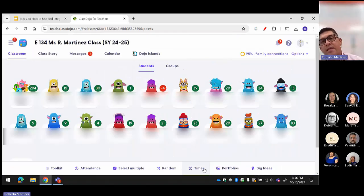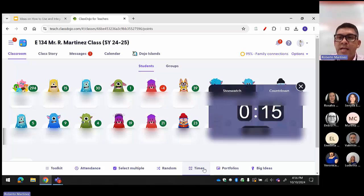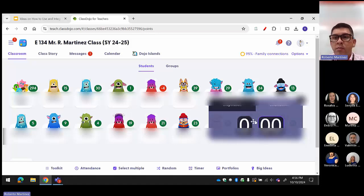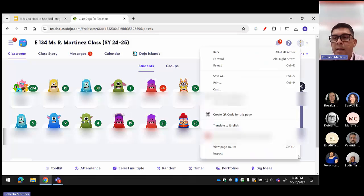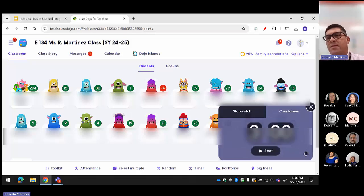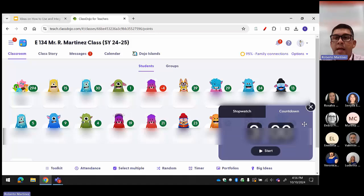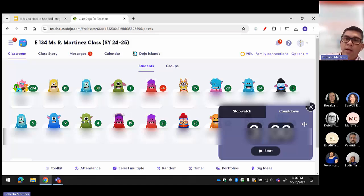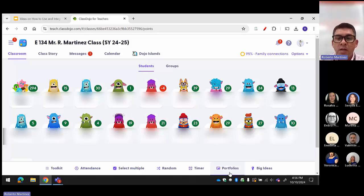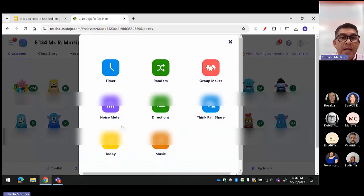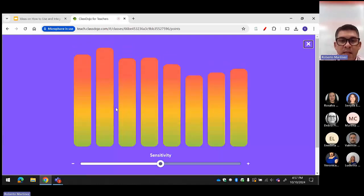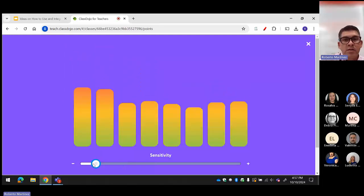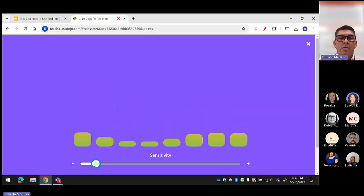I use the timer for everything, especially in math. For example, I tell students they have three minutes for a word problem, and I just click on the timer. I mostly use the countdown timer — you can do a stopwatch or a calm-down timer. Just change the time and leave it on screen. My students already know: three minutes for a word problem, ten minutes for NOD, ten minutes for multiplication facts. There's also a noise meter in the toolkit — I can click it and change the sensitivity. If the class is too loud during a test, I can show it to the whole class so there are no distractions.